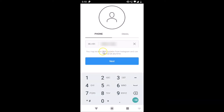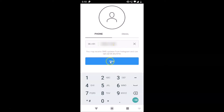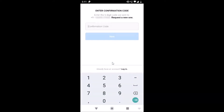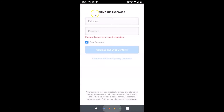You can see a message: 'You may receive SMS updates from Instagram and can opt out at any time.' After you're done providing your phone number, just tap on the Next button. Now it asks you to enter the confirmation code — the six-digit code sent to you. I can see I got the code.